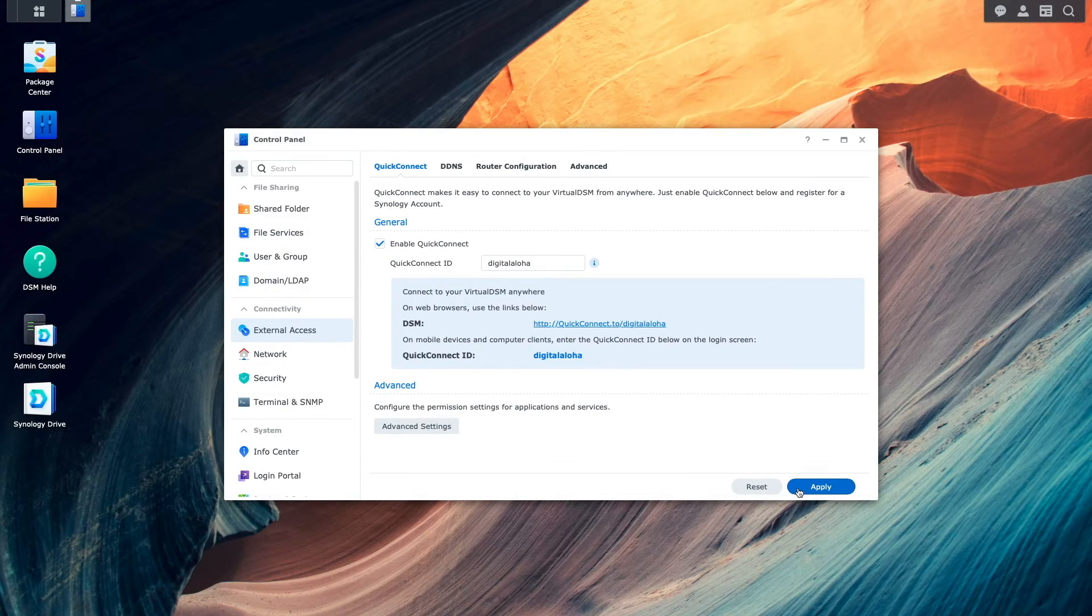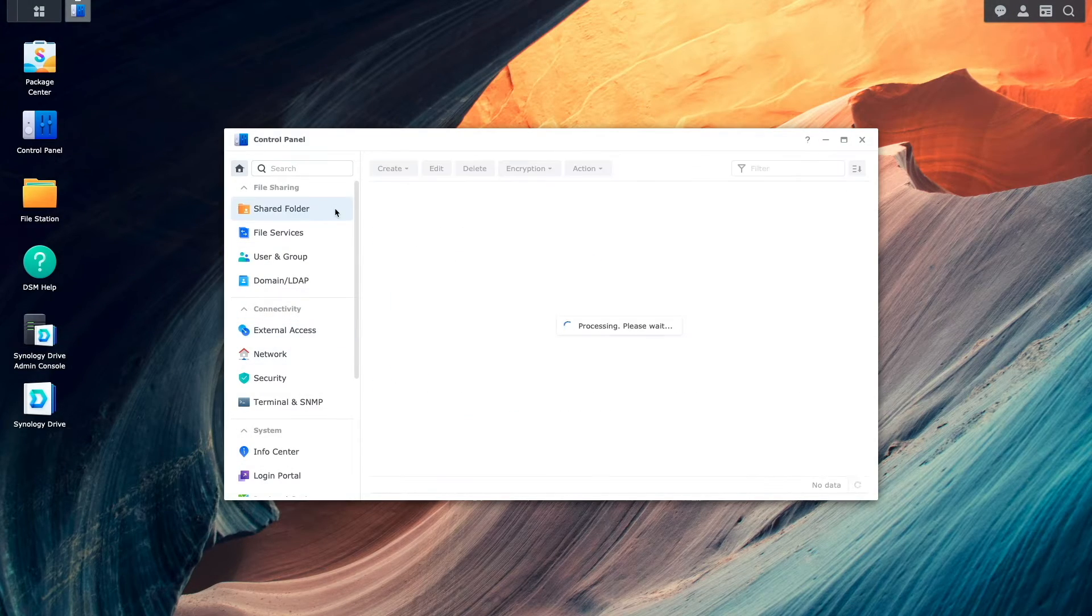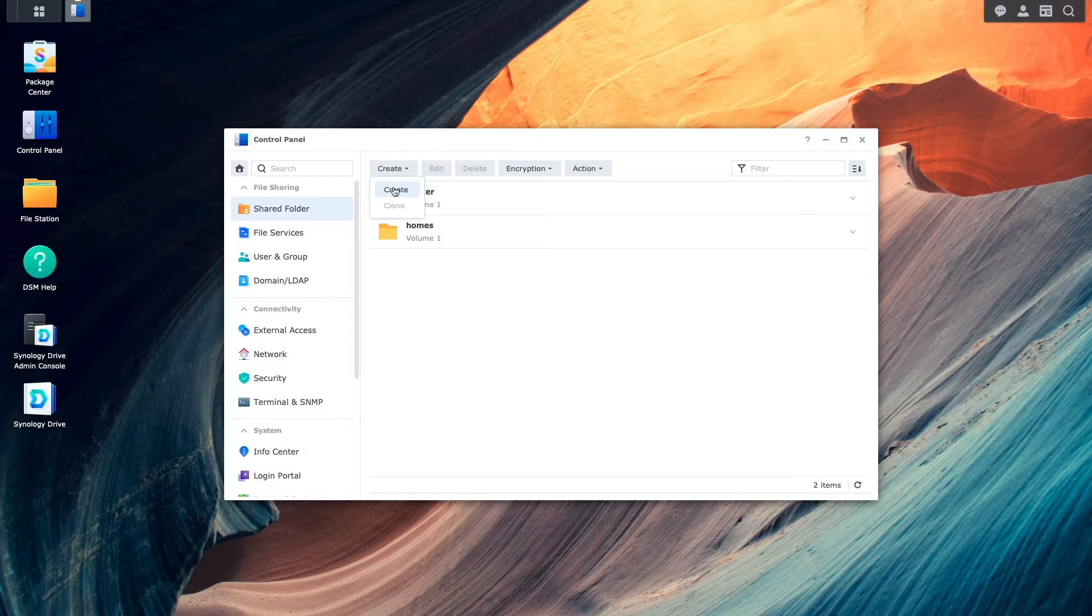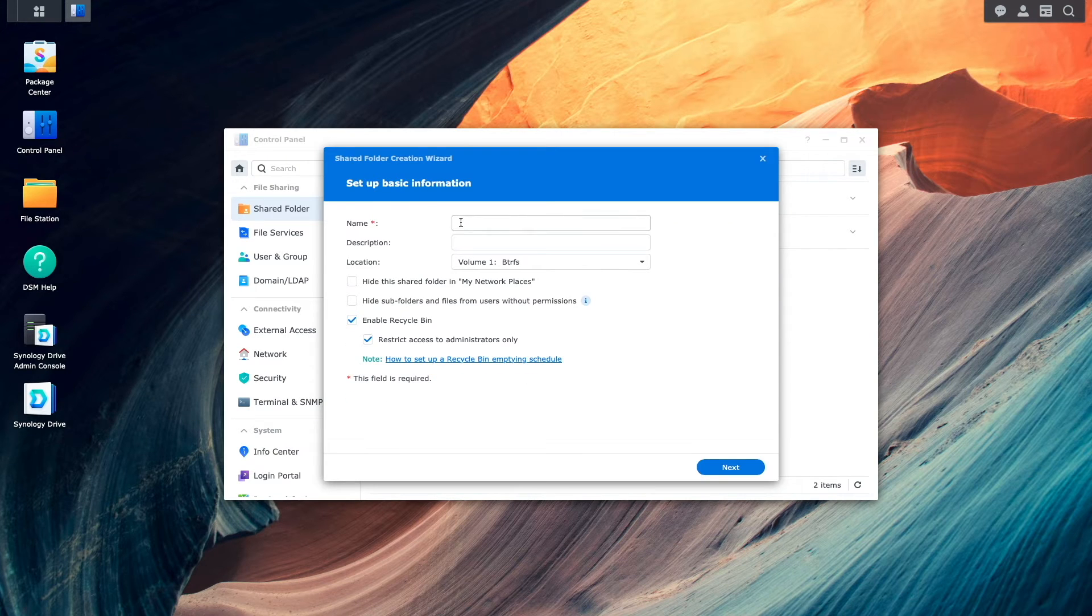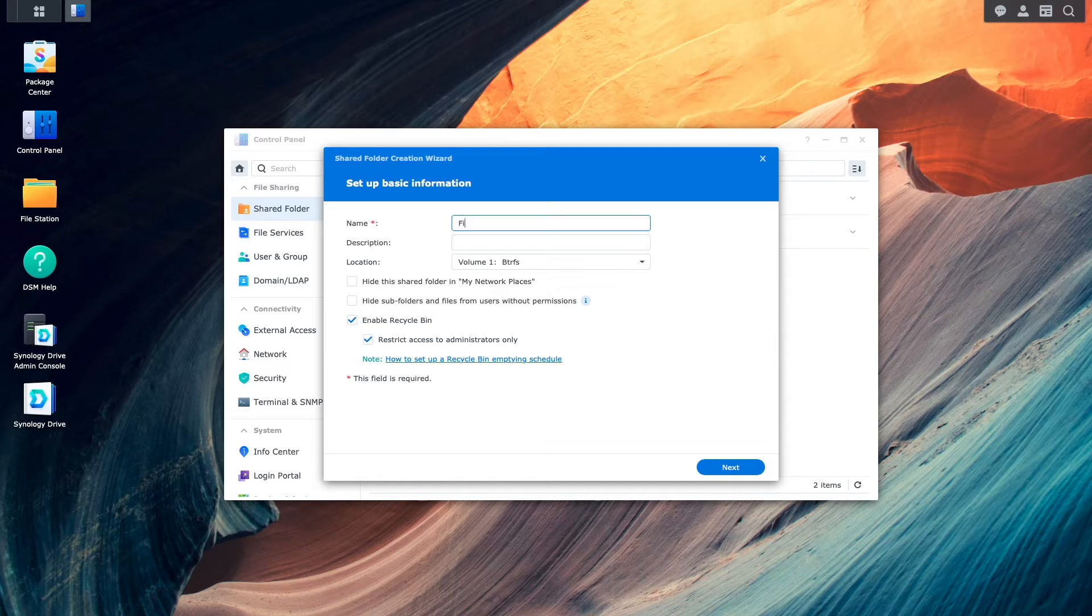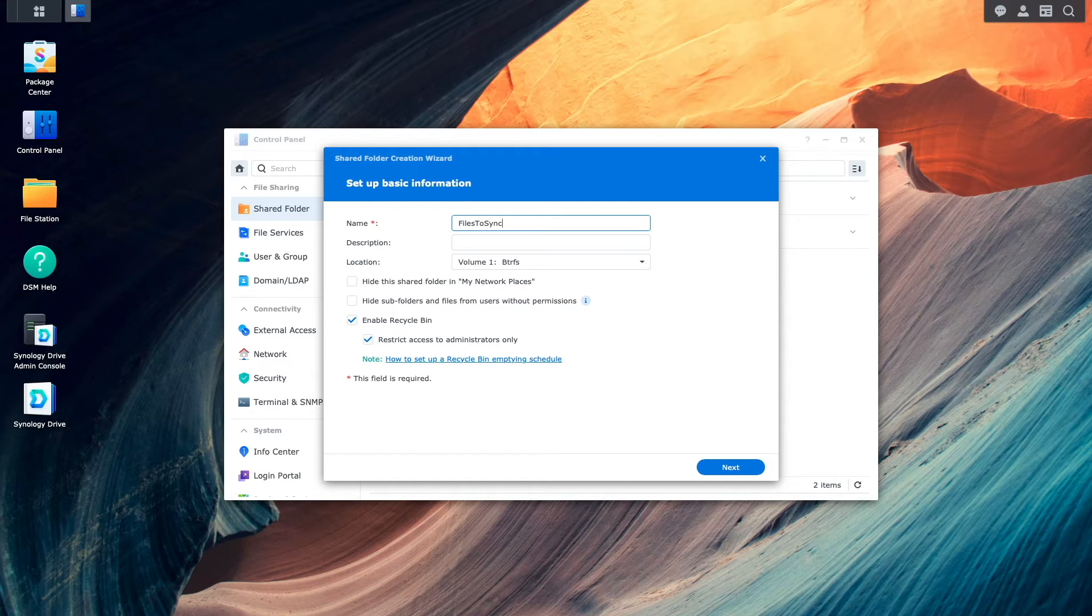On the remote Synology NAS, you'll also want to create a shared folder that will be used for the ShareSync setup. And to keep things organized, I'll give the shared folder the same name I used on the local NAS.